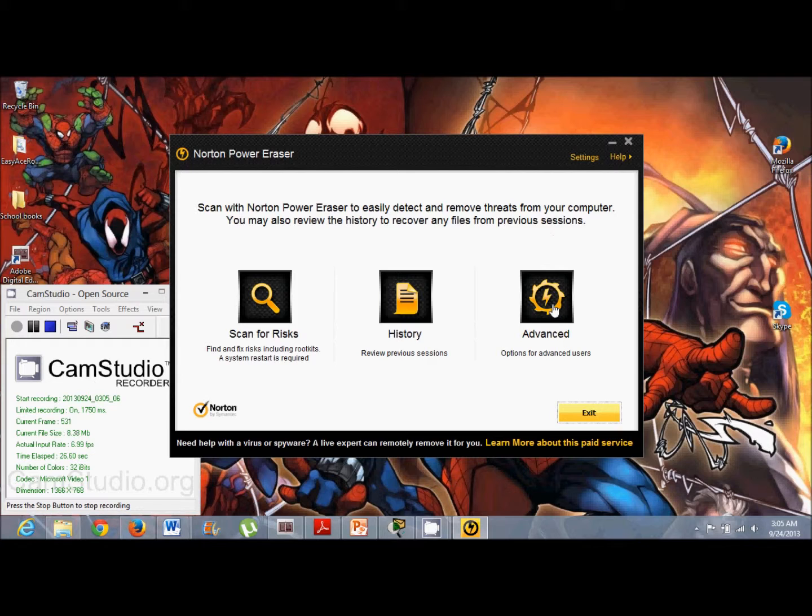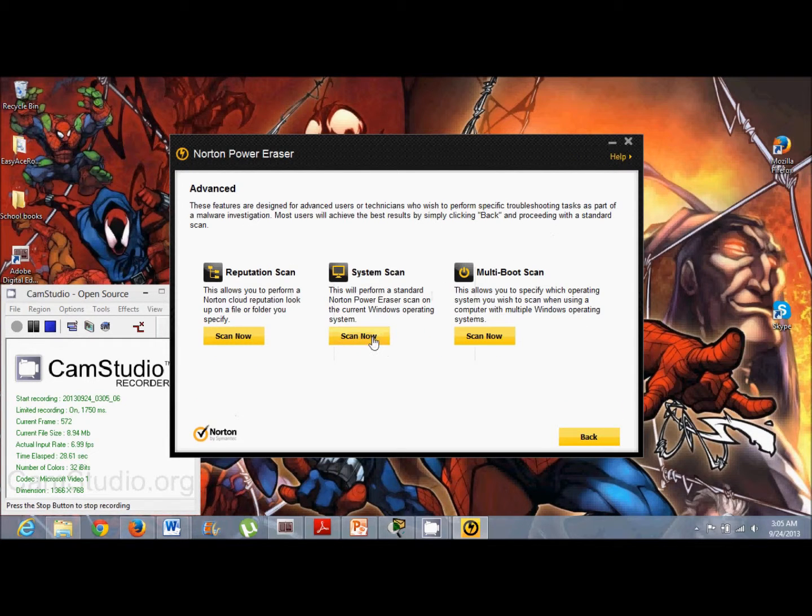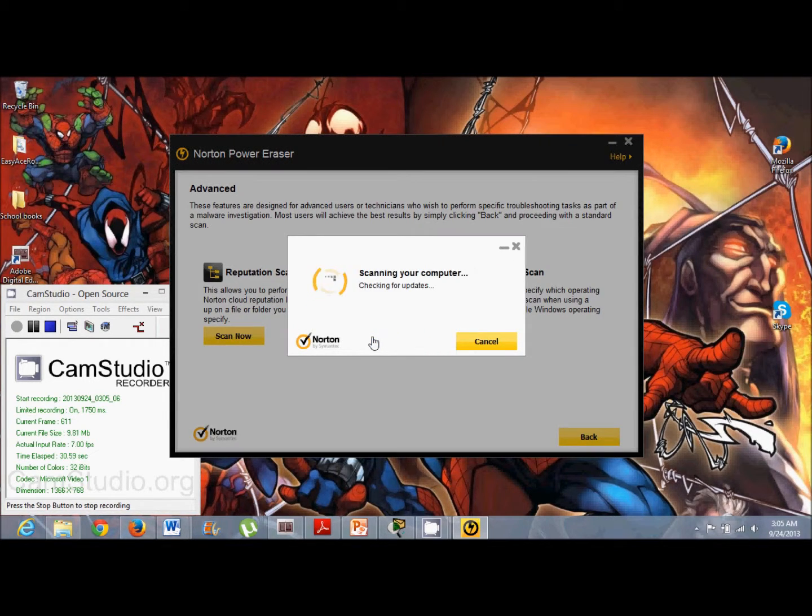You'll go to Advanced, and then just click System Scan, and then go ahead and start scanning.